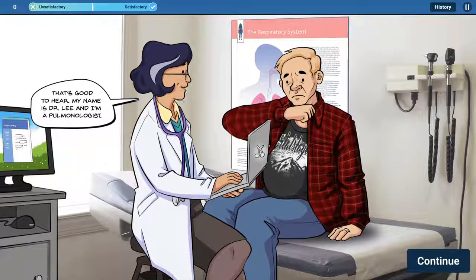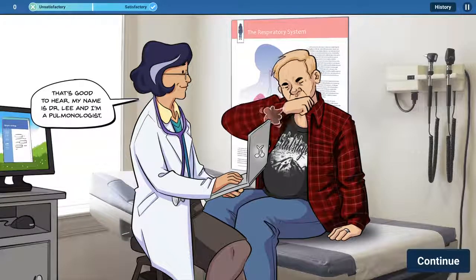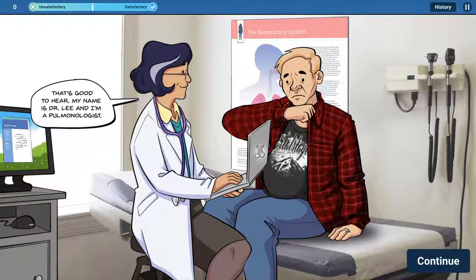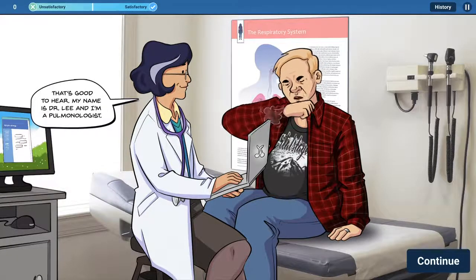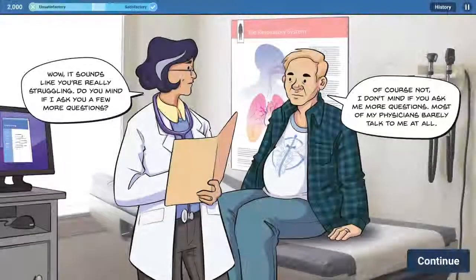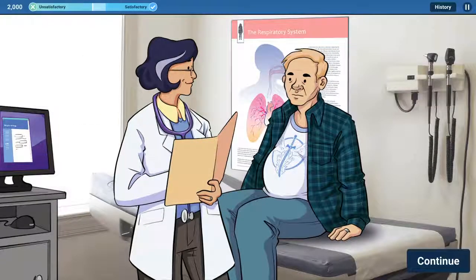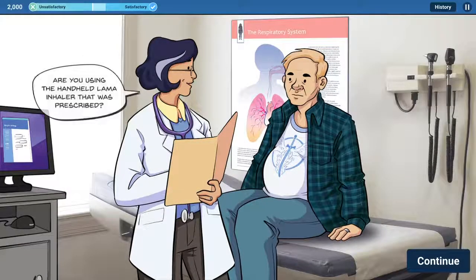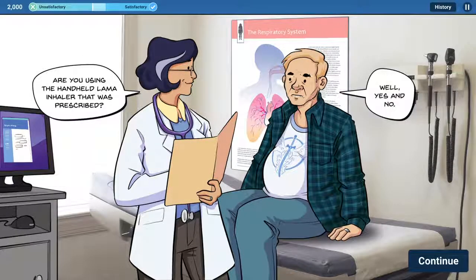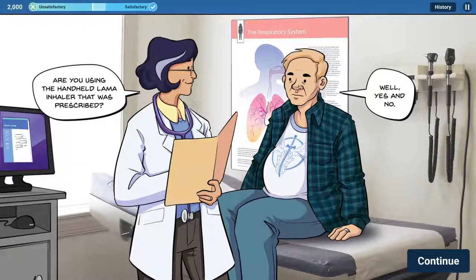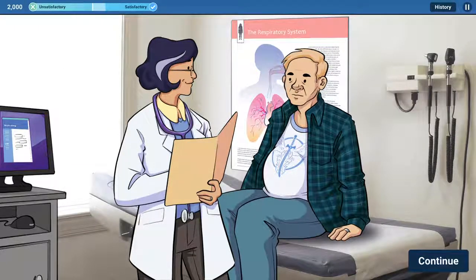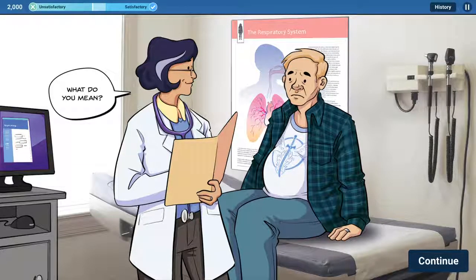One of the goals in building this game was to change the stigma of the drug nebulized, so that pulmonologists understand it is a good solution to prescribe for many patients, not just the ones at high risk. The goal was to create best practices in having conversations with patients about the drug.